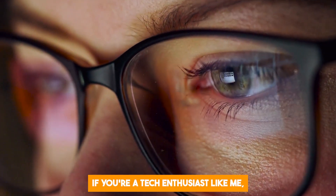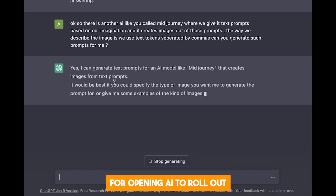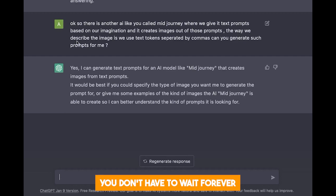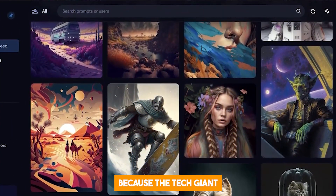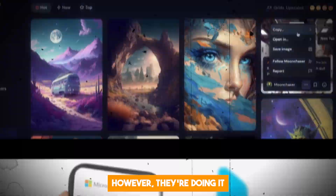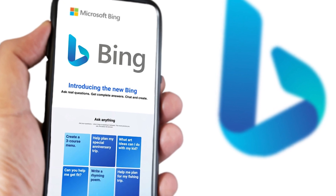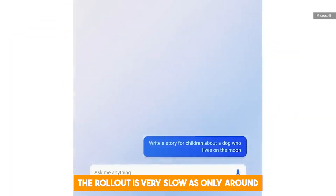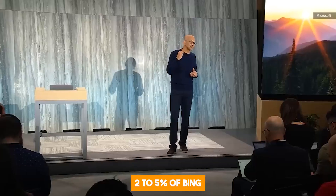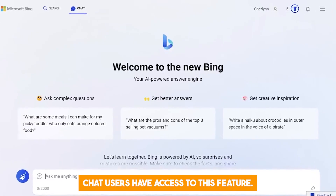If you're a tech enthusiast like me, then you've probably been waiting for OpenAI to roll out GPT-4's image feature. The good news is you don't have to wait forever because the tech giant has started rolling out the feature to some select users. However, they're doing it through Microsoft's Bing chatbot, and the rollout is very slow — only around 2–5% of Bing's chat users have access to this feature as of now.